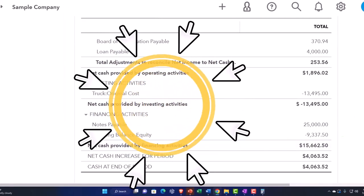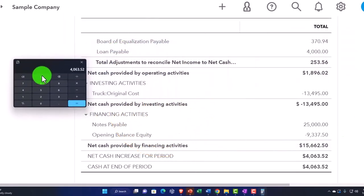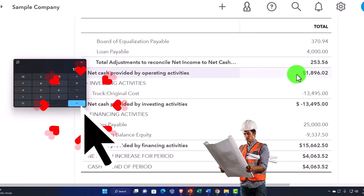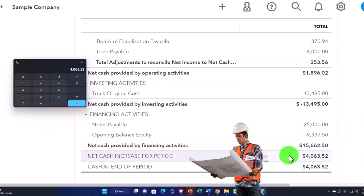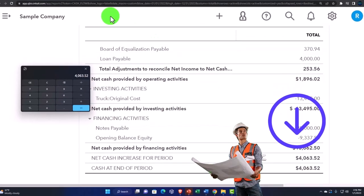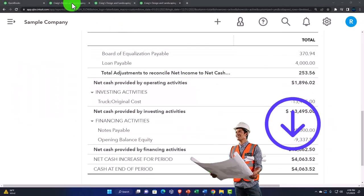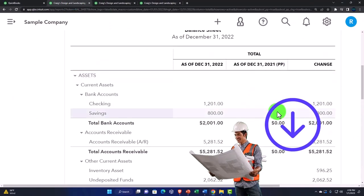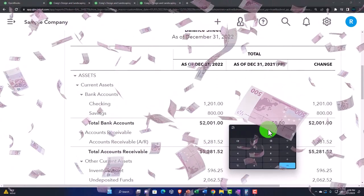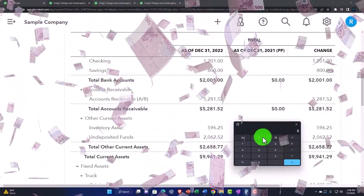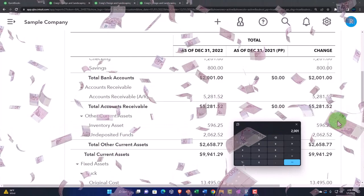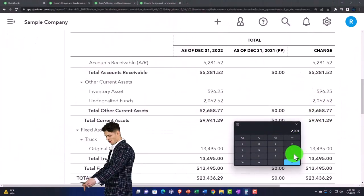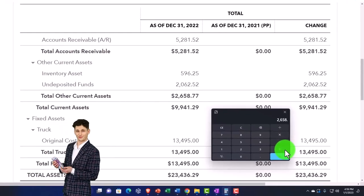And then if we take those three changes, we've got the 1896.02 minus the 13495 plus the 15662.5. That gives us our change here of 4063, our change in cash. And if I go back to the balance sheet, there's nothing in the prior period. So the change in cash is just whatever the change right here, which would be the 22001 plus the 2658.